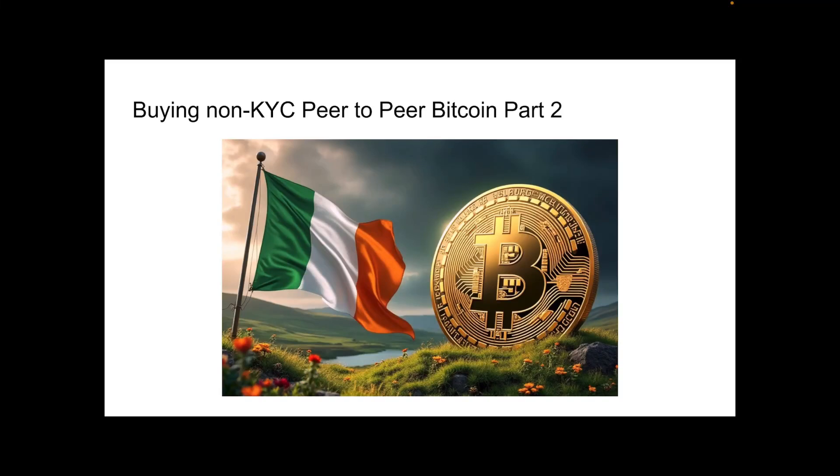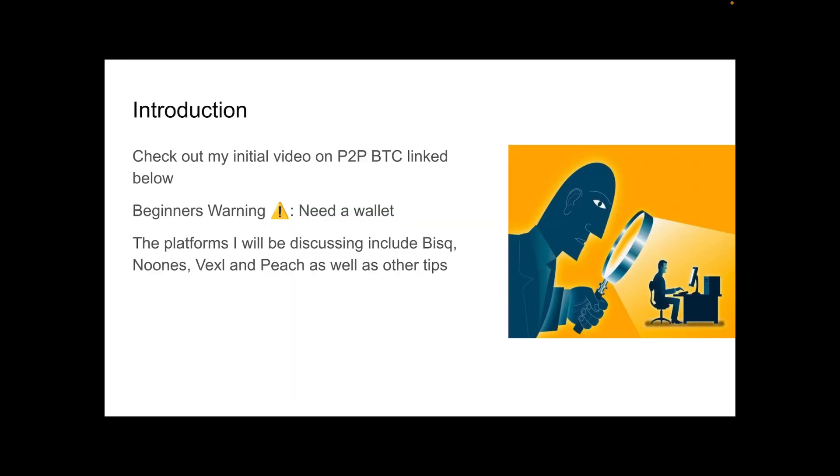Hi guys, today I'm going to be making a video on buying non-KYC peer-to-peer Bitcoin part 2. This will be a follow-up from my second video.